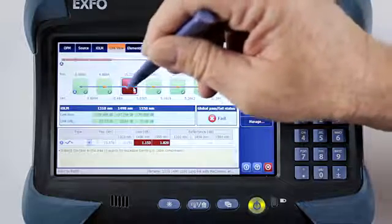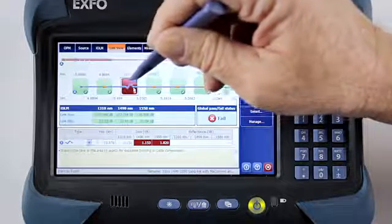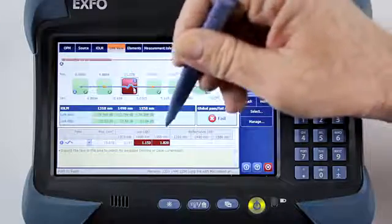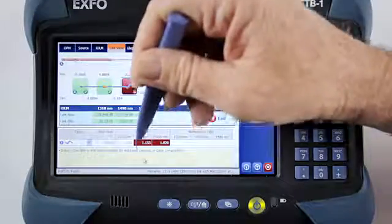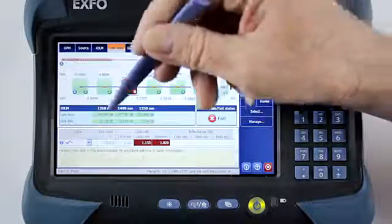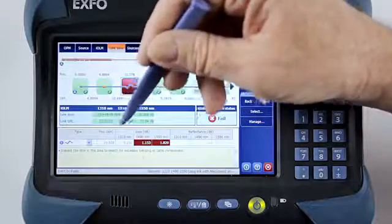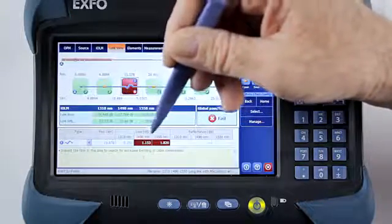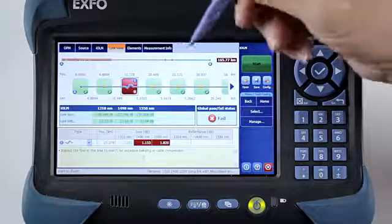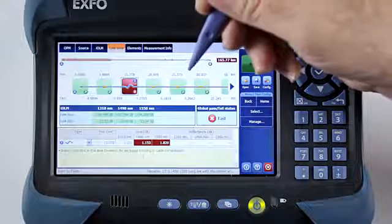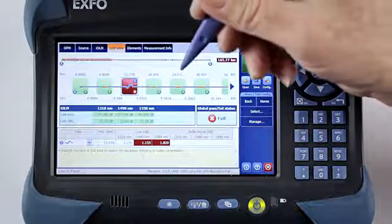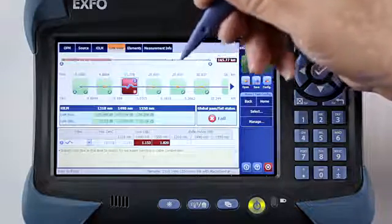Now that I've identified the particular event, the strength of the IOLM is also to go down and look at the diagnostic piece. This is telling me to go to that location and inspect the fiber in that area to search for excessive bending or cable compression. This gives me the ability to quickly respond to a problem in the network, and also to quickly and accurately fix it.